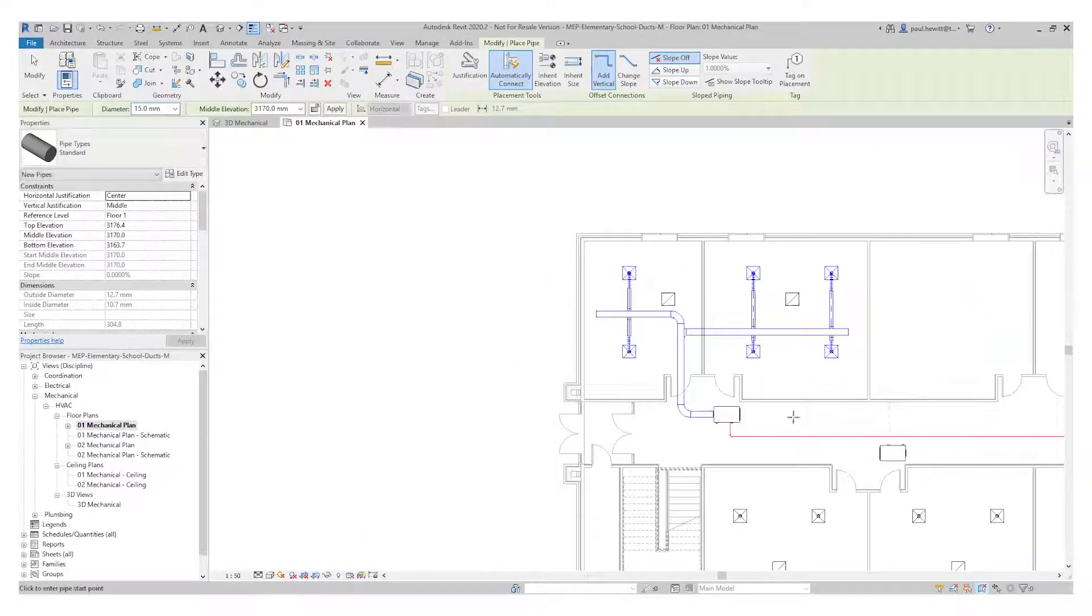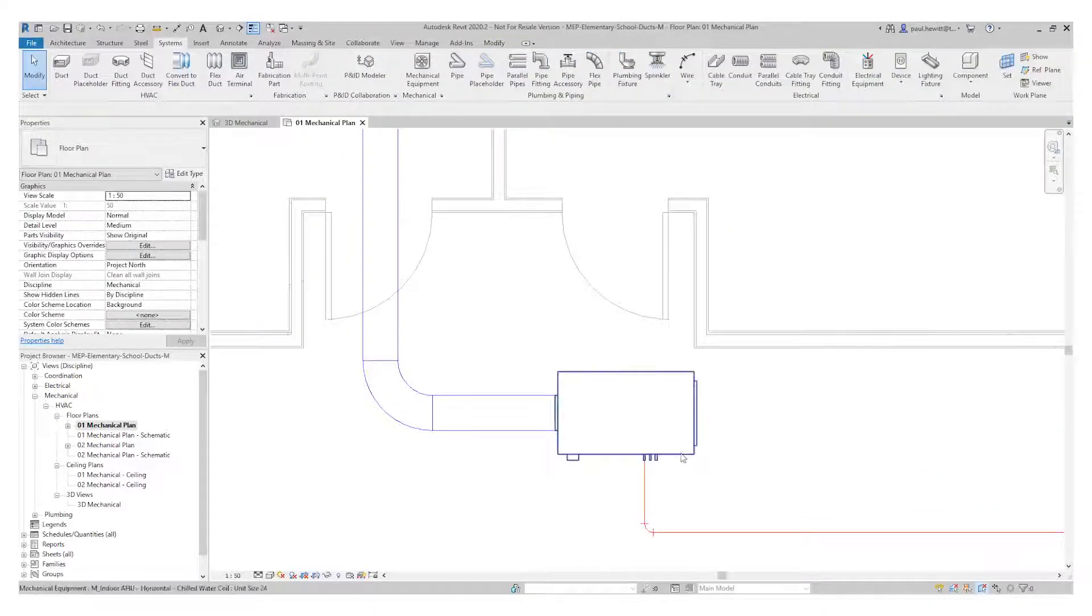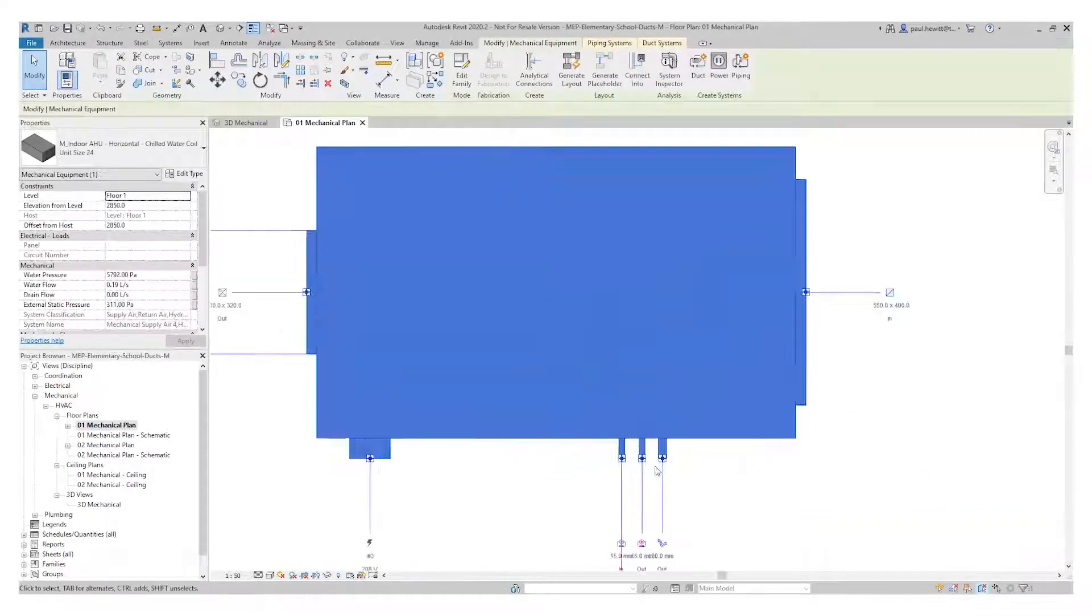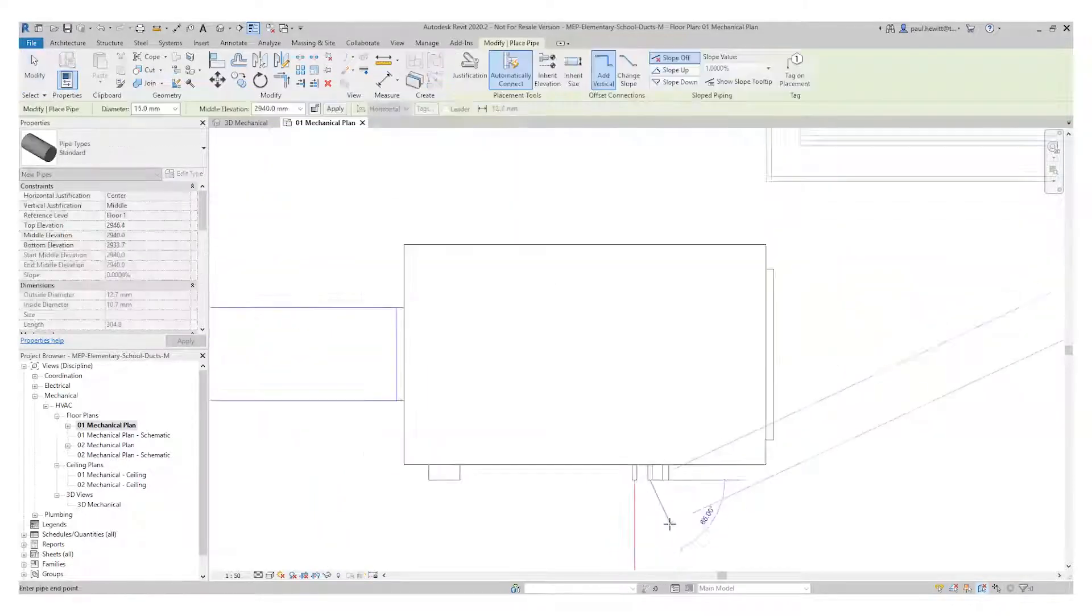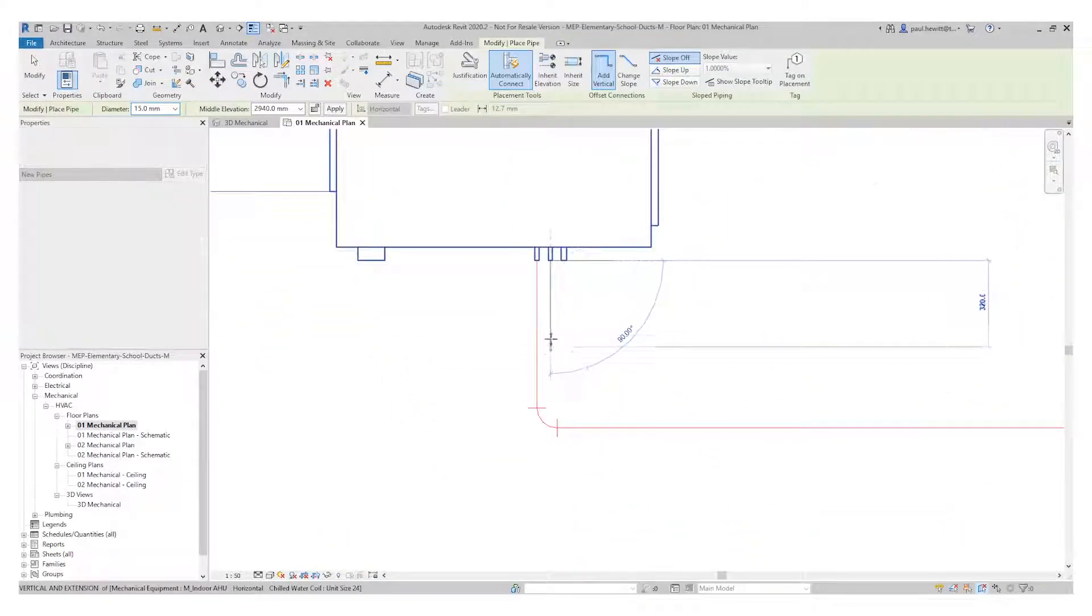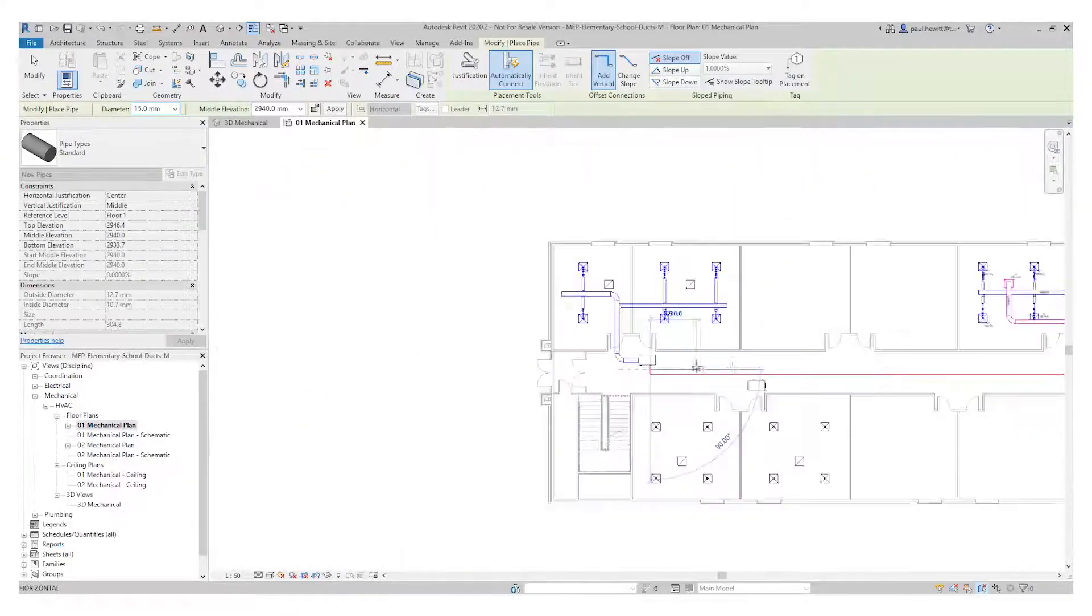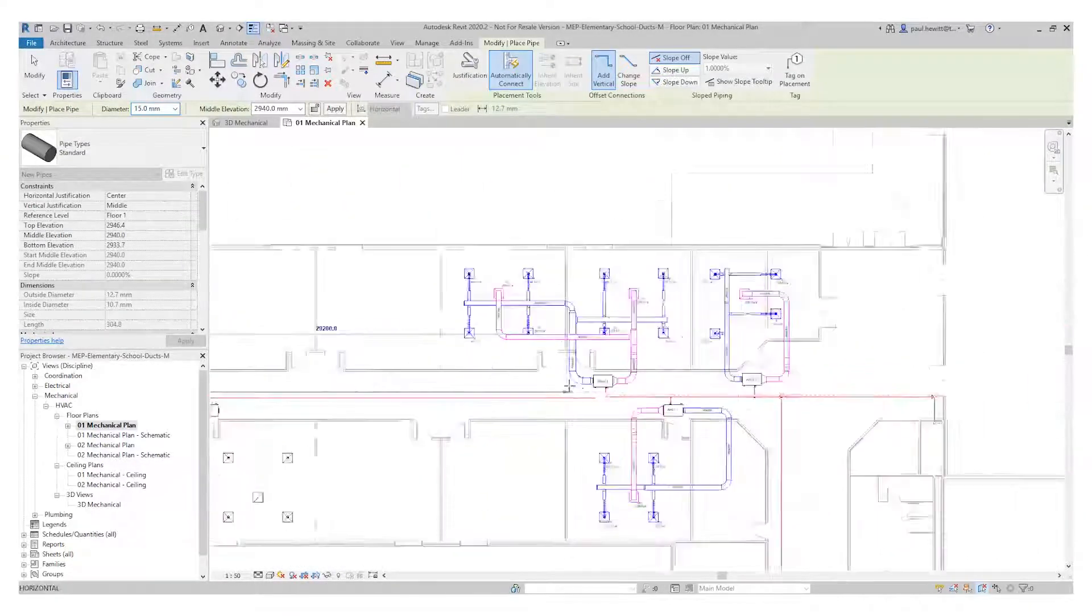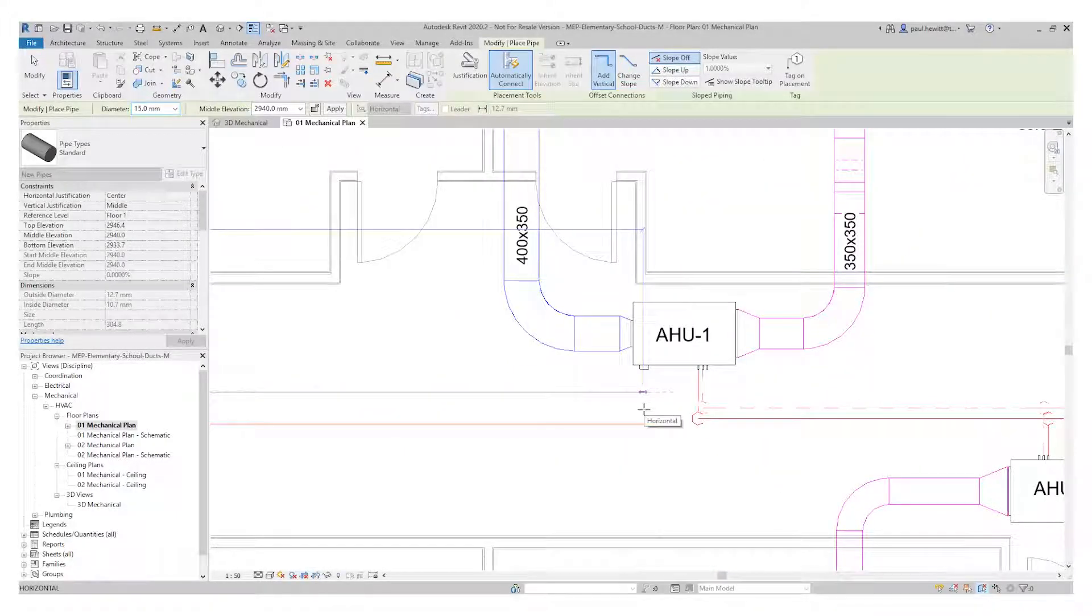And then I just need to do exactly the same. Again, selecting the air handling unit and select the connector in this case for the return. And again, send that pipe work all the way down through to the other end of the corridor. And again, we'll select somewhere near the end.